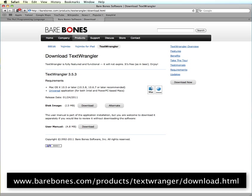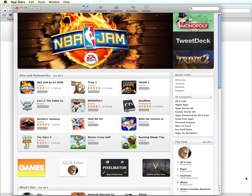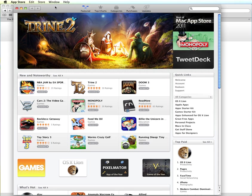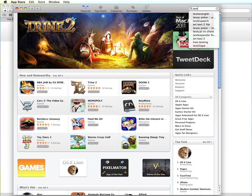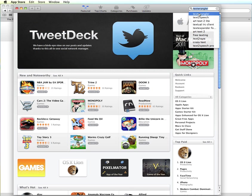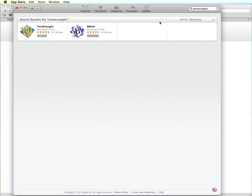And it's also available on the App Store. So if you have an App Store icon on your computer, you can open up the App Store and you can just do a search for Text Wrangler.